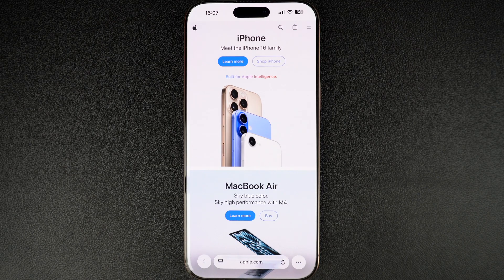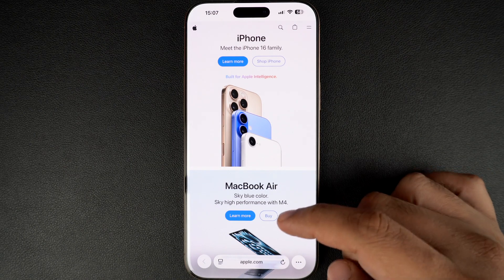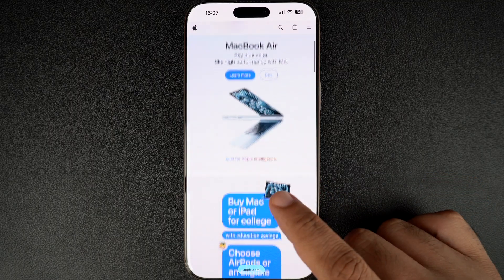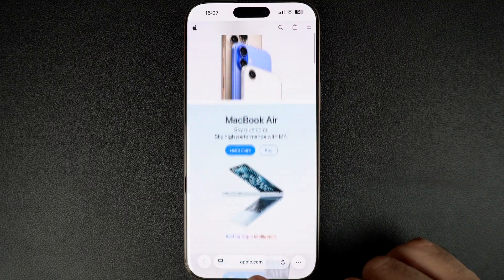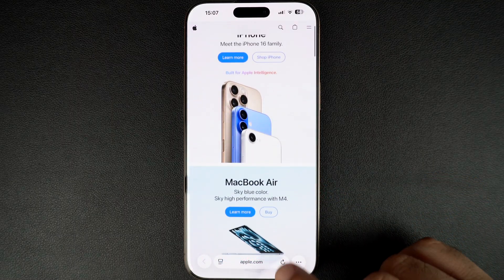If you're using the default compact tabs design on your iPhone, you can access the web browsing history by following these steps.